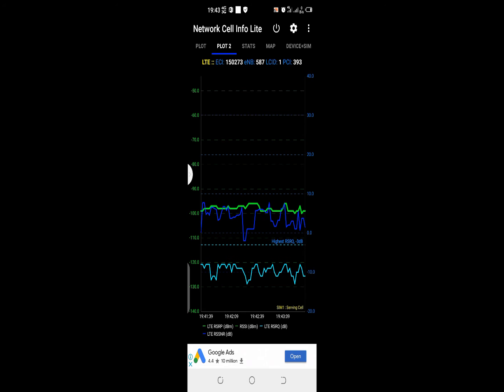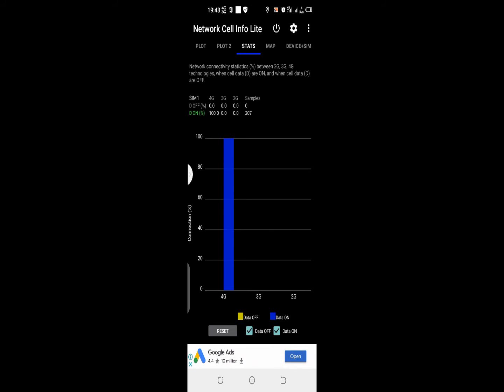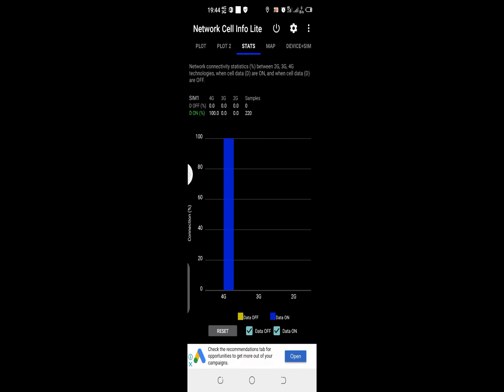If we go to statistics, it says network connectivity statistics between 2G, 3G, 4G technologies, when cell site data are on and when cell data are off. When any of these technologies are up regarding 4G, 3G, 2G, it will notify that there is 2G available here, 3G available here, or 4G available here. In my case, it's giving me a notification that I'm connected to LTE, which is 4G.